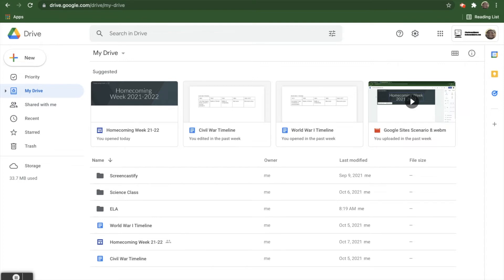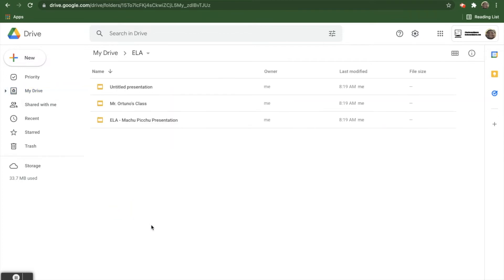So let's take a look here at Jaime's Google Drive. You can see here he has a folder for his ELA class. Let's go ahead and open it up. Here we have all these different presentations that he's created for ELA class. So we take a look at the different ways that you can title your presentations.